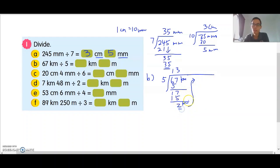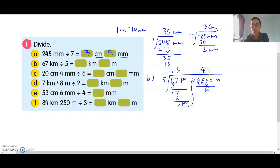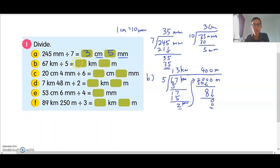1km is 1,000 meters, so 2km is 2,000 meters. Then continue dividing: 4 times 5 is 20, no balance. Bring down 0. 0 times 5 is 0. Bring down 0. 0 times 5 is 0. So your answer is 13km 400 meters.